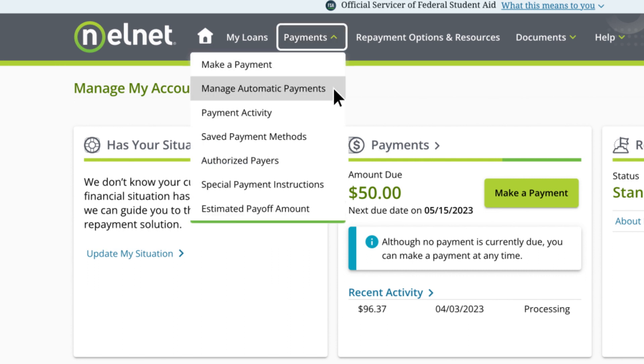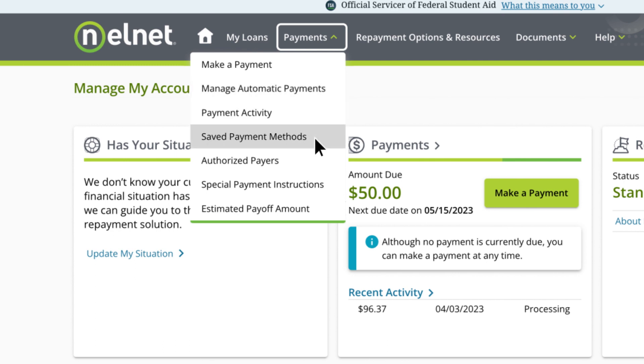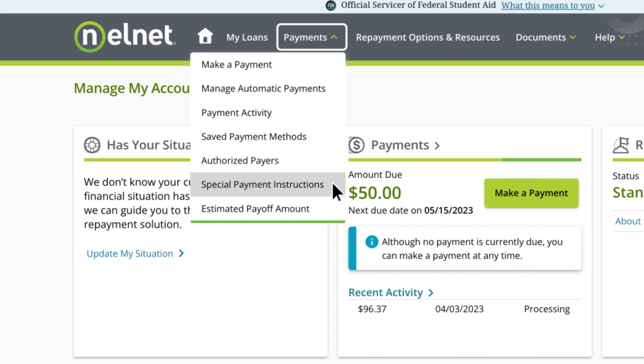set up or change automatic payments, view your scheduled payments and payment history, add and view your saved payment methods, set up access for others to make payments on your account, provide special instructions for your excess payments, and get a payoff estimate.